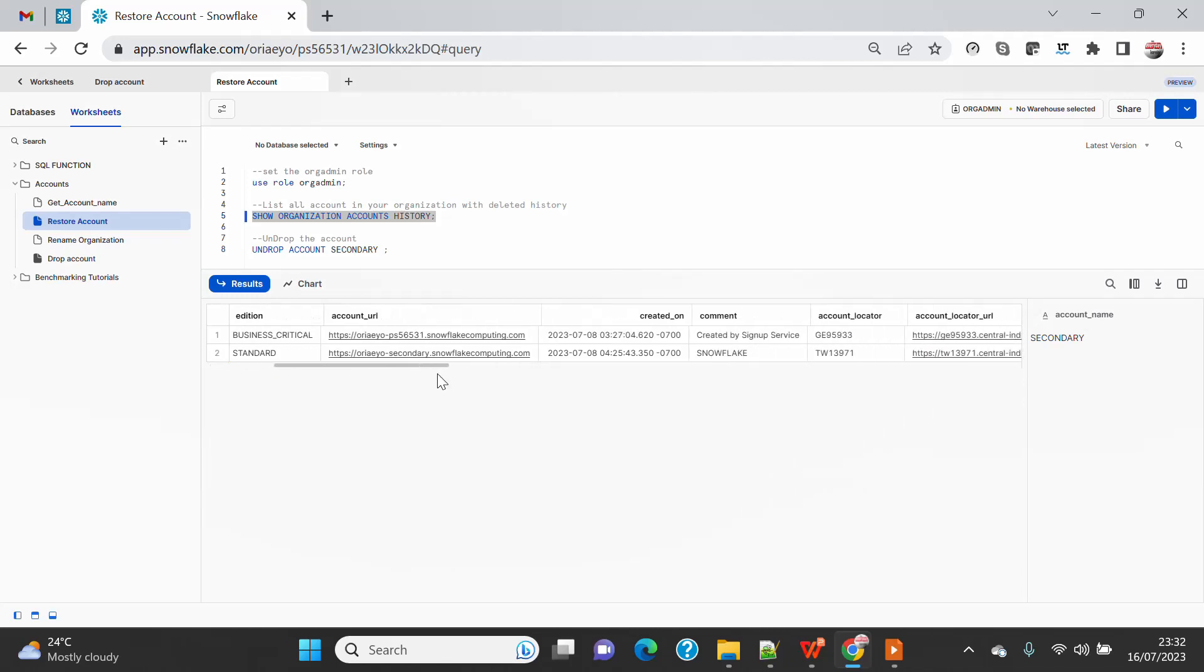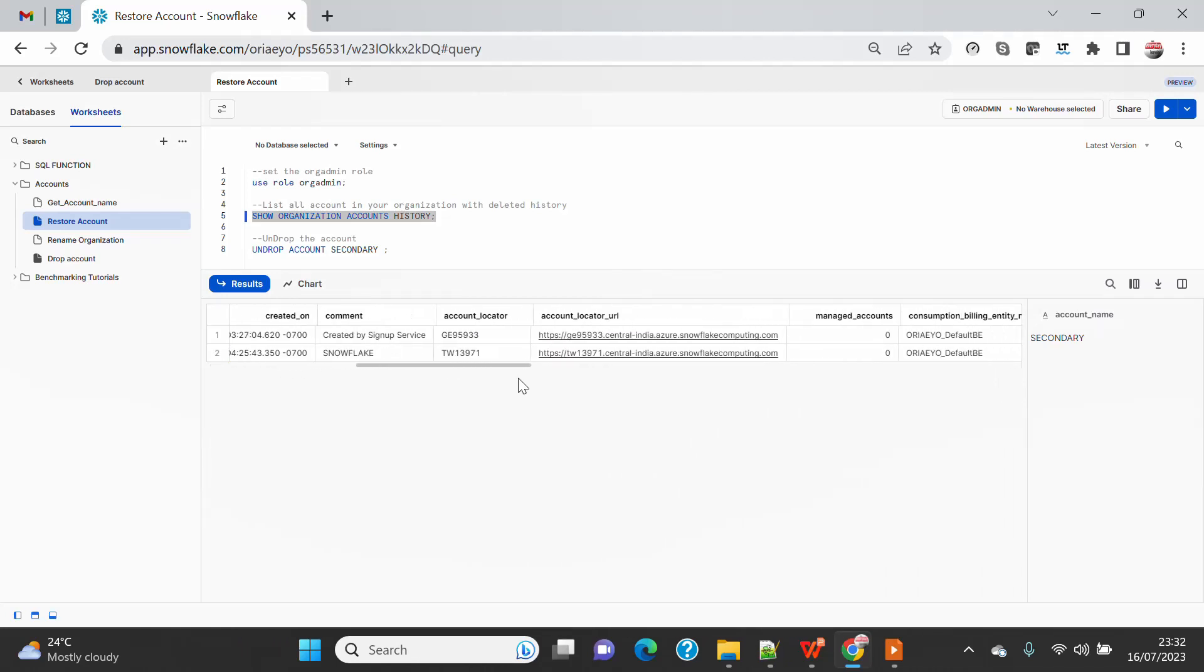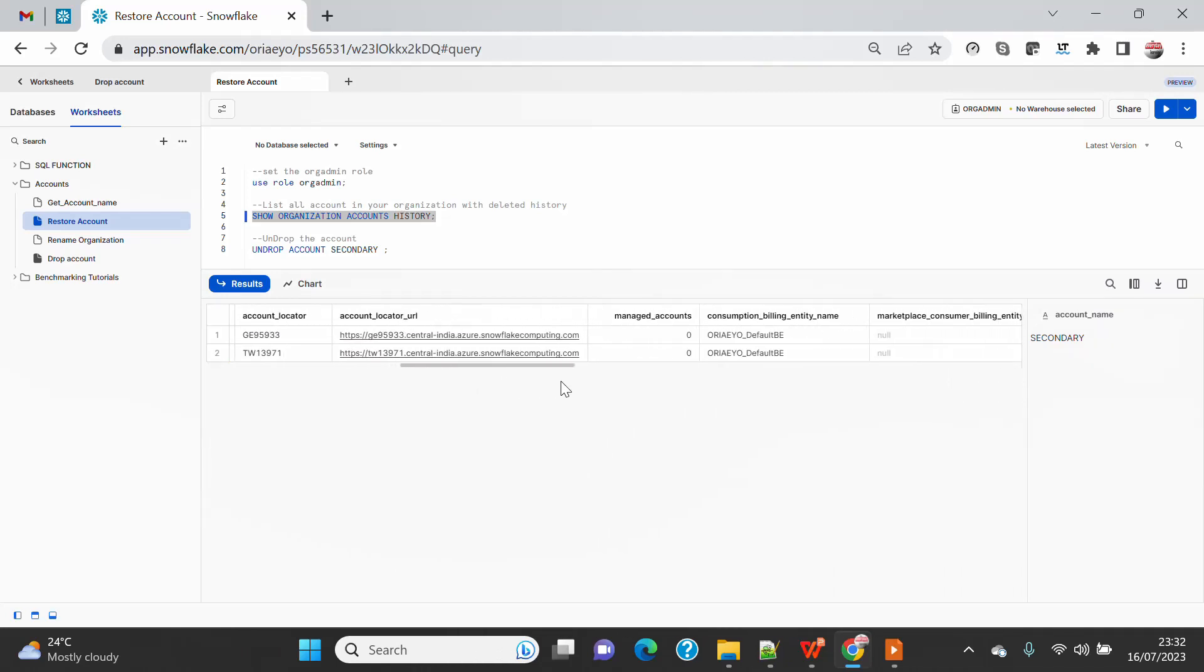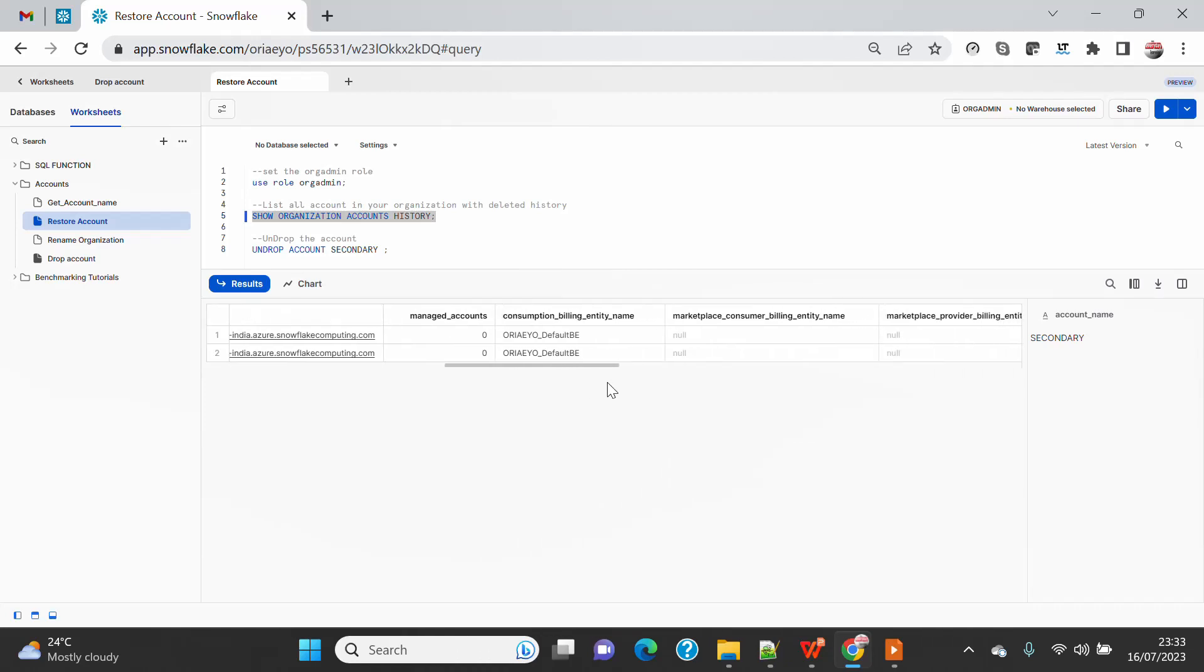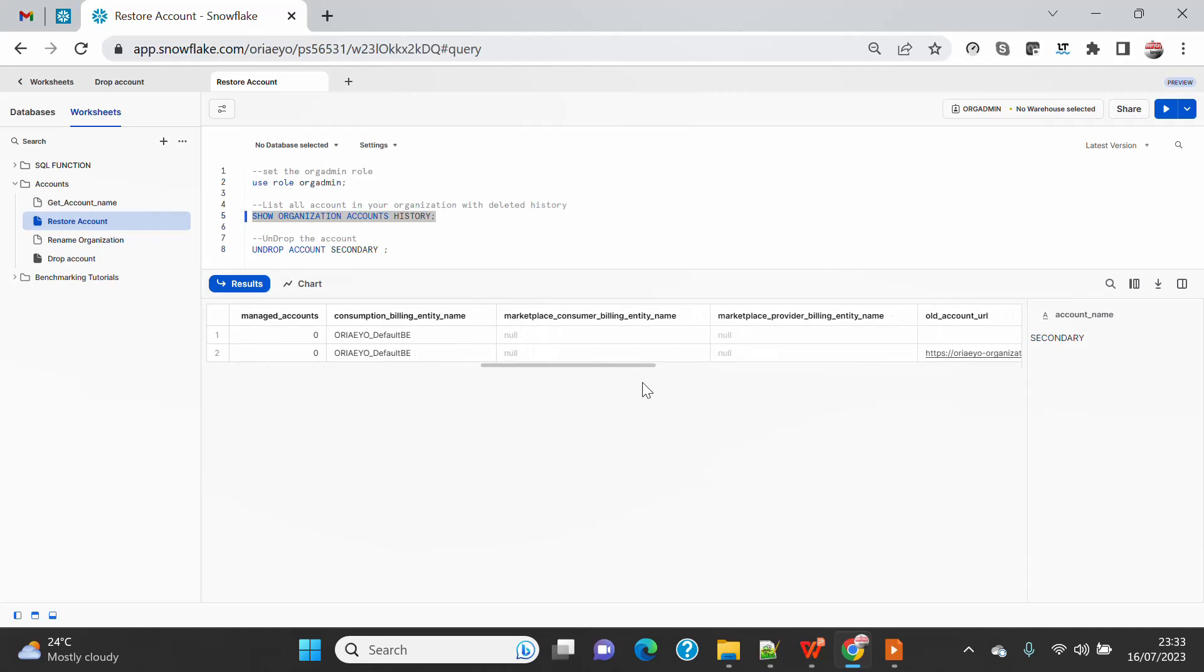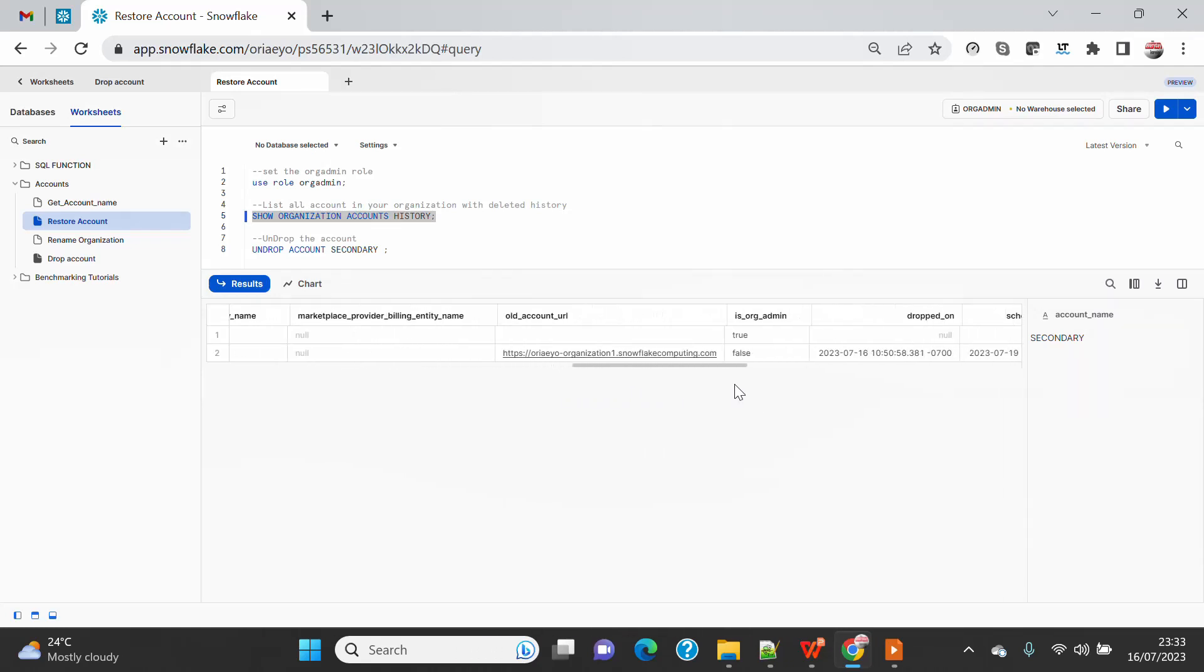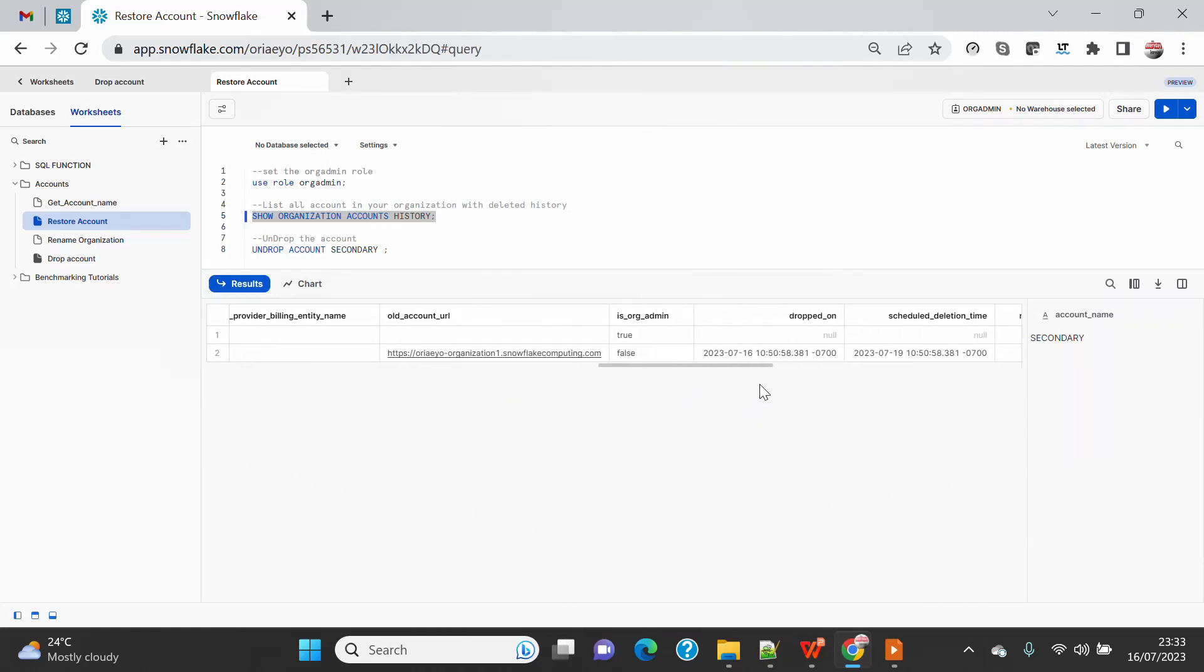And if you go on the right-hand side, you will see DROPPED_ON - that is the actual date from when it was soft deleted. And there is another column called SCHEDULED_DELETION_TIME, which means I have provided three days of grace period.